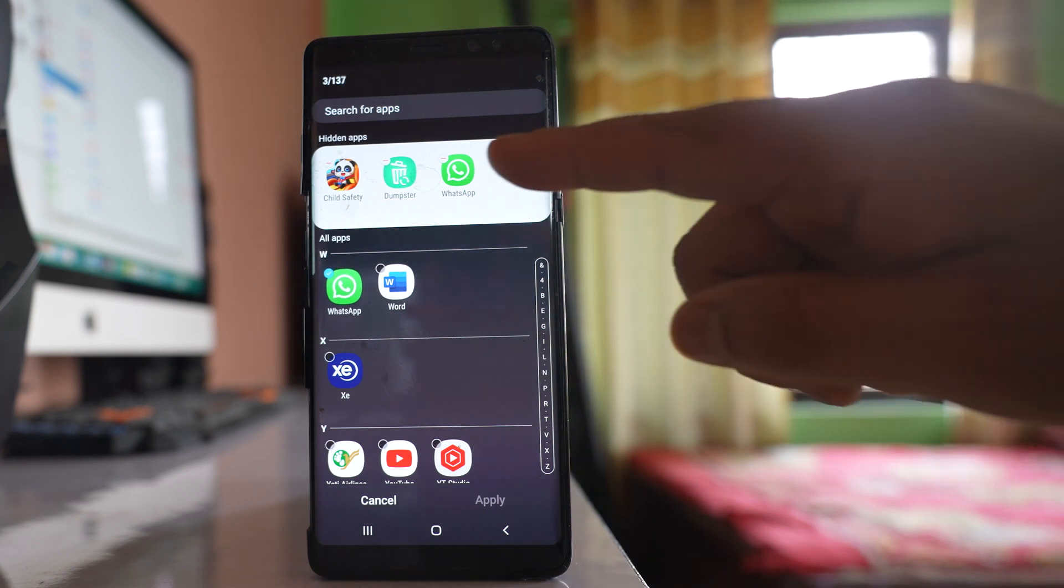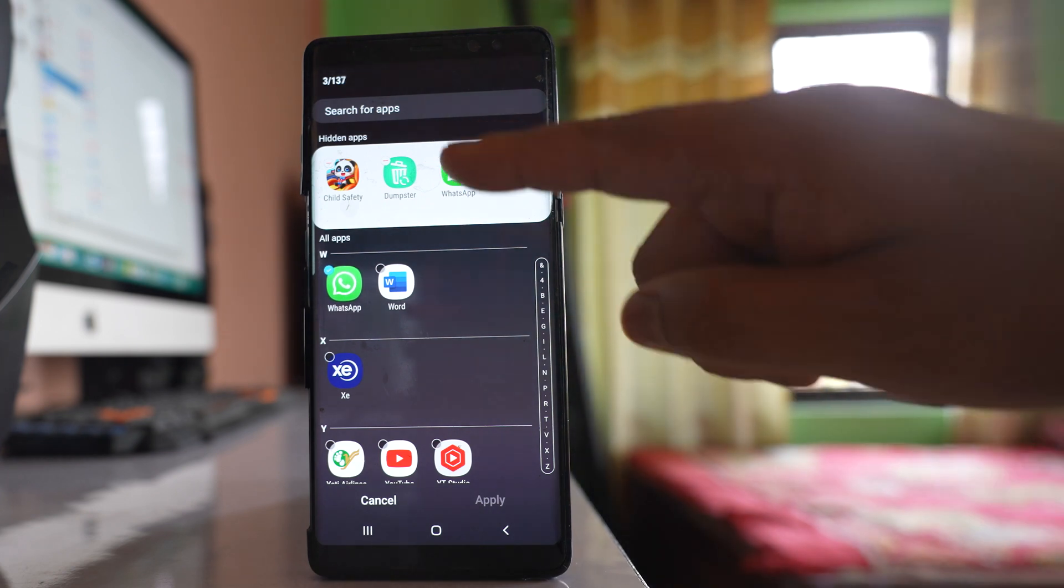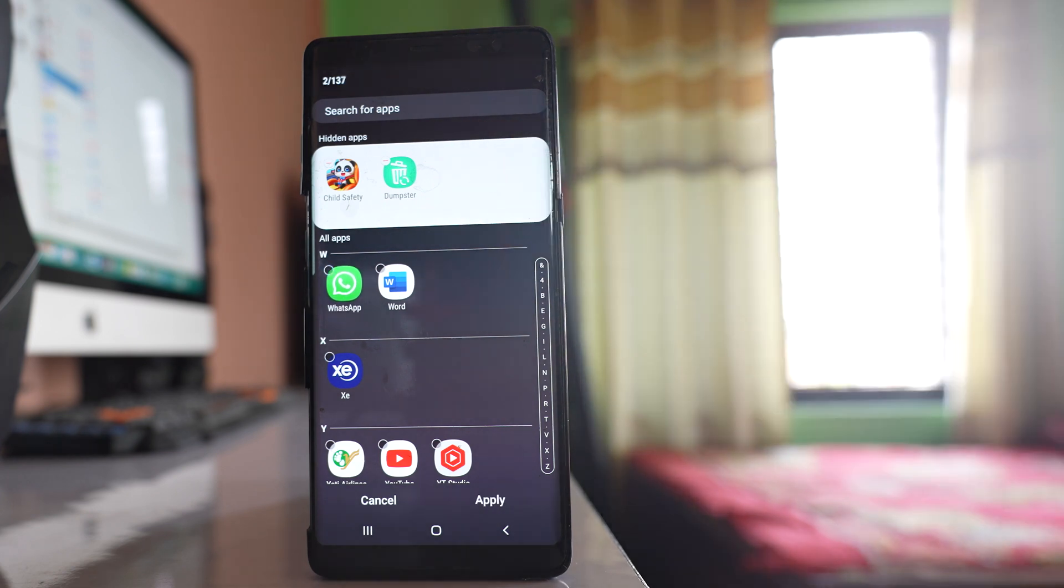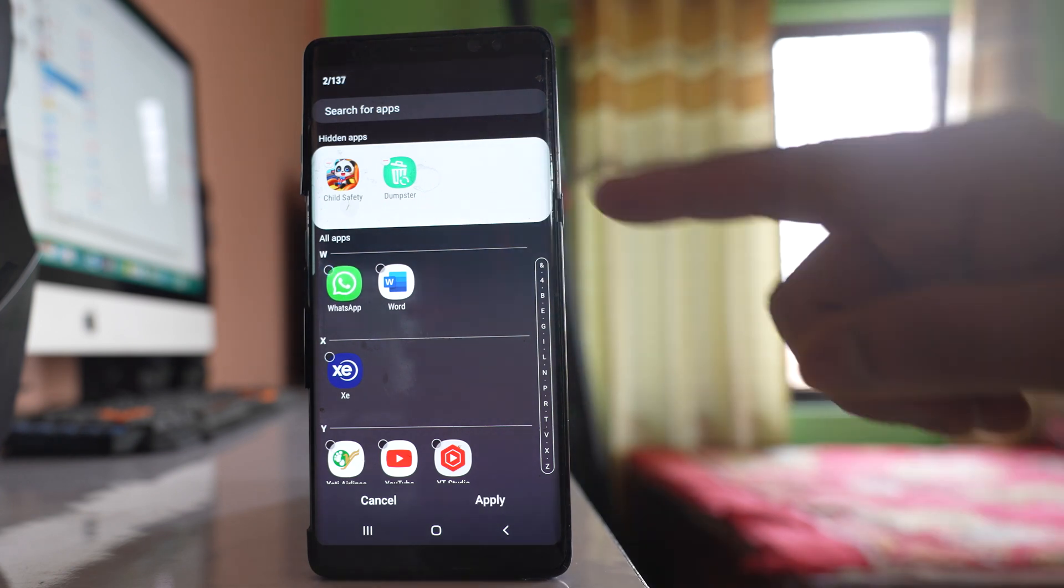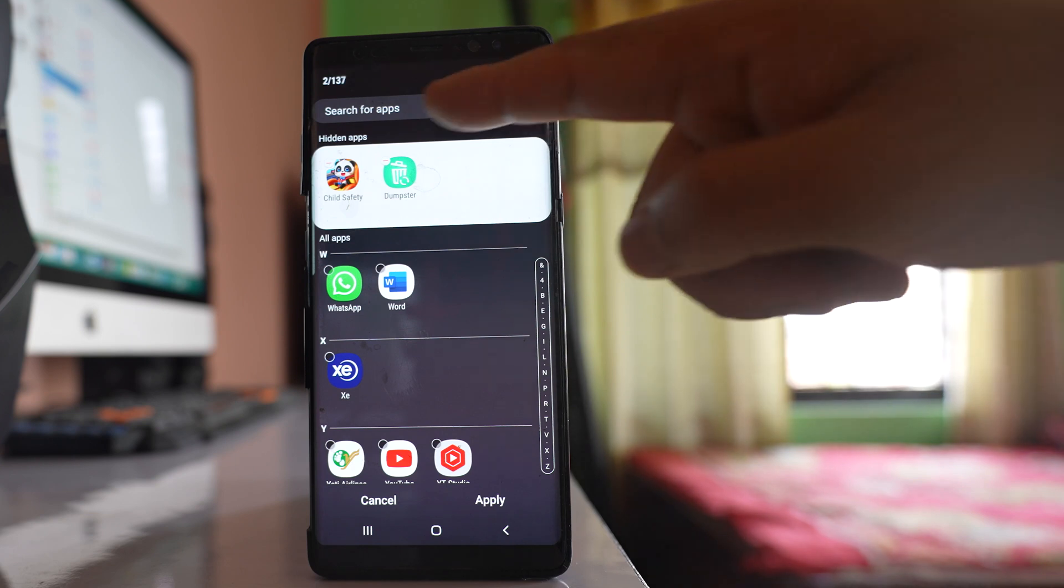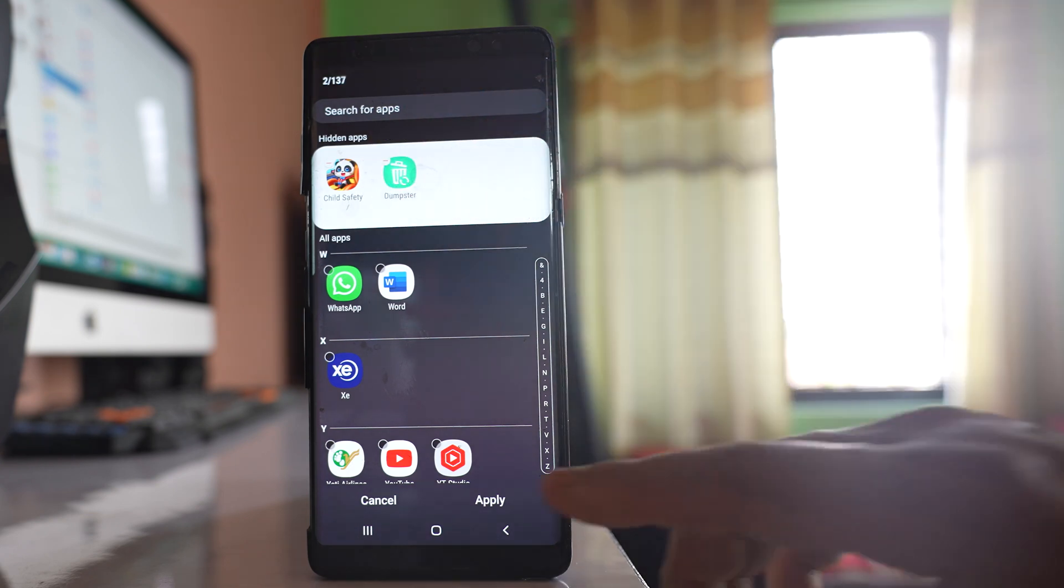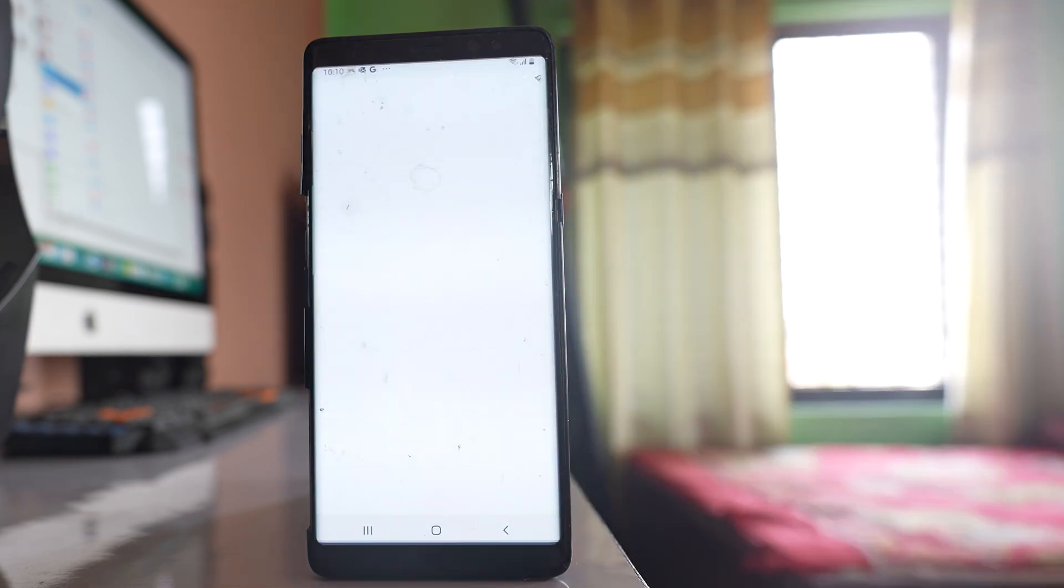So what you do: tap on this minus icon here so that WhatsApp application will be removed from this hidden app list. After that, apply.